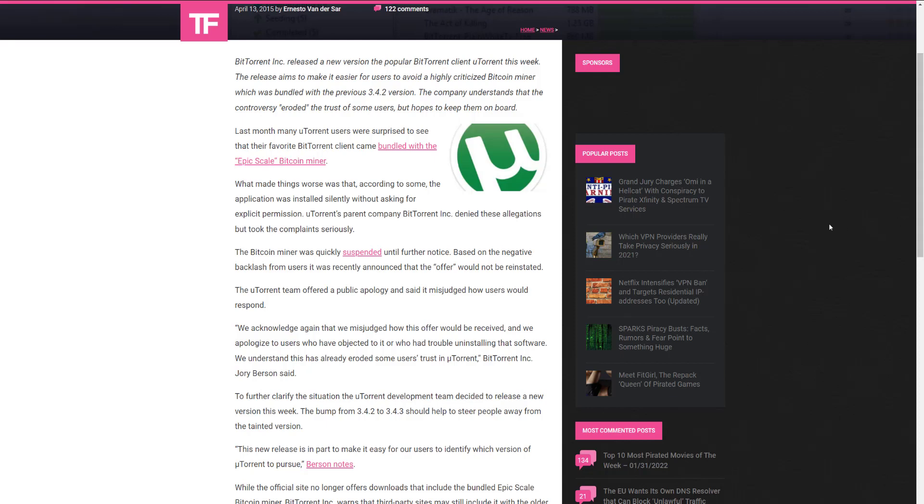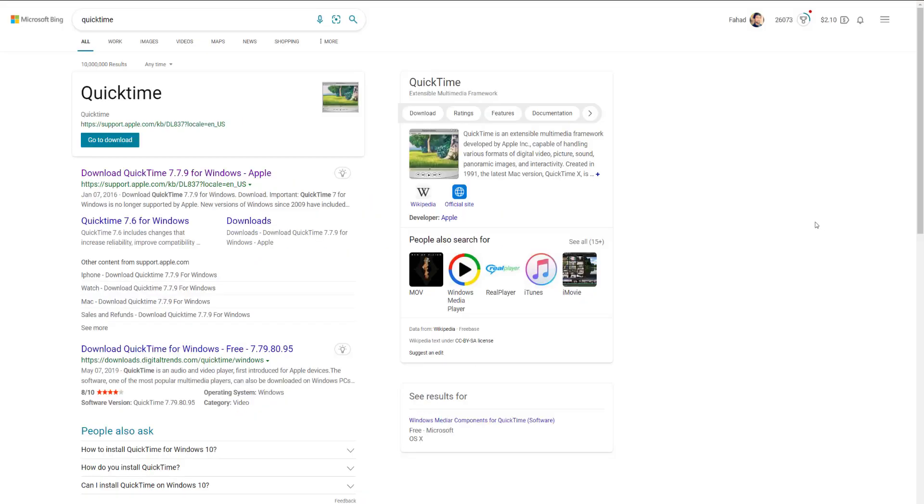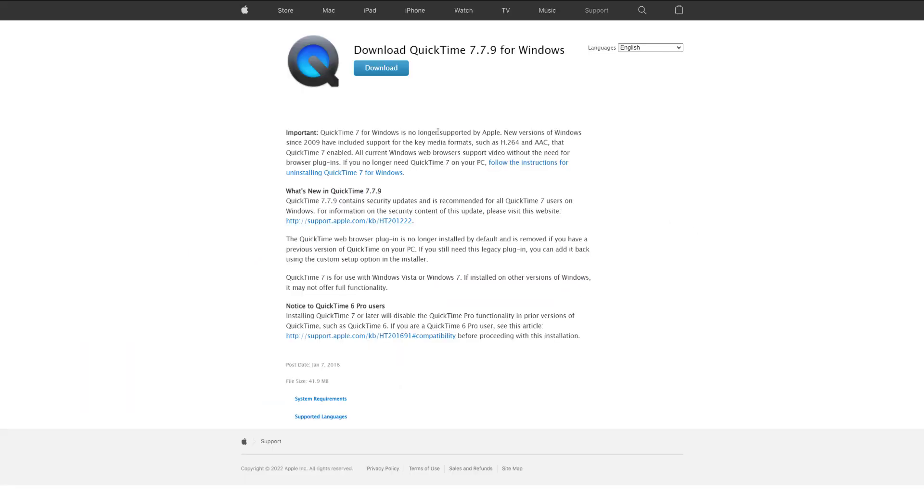So moving on, we will go to QuickTime. QuickTime is a rather interesting application. It's been used heavily by a lot of people, especially if you have a Mac. But QuickTime just wasn't really it. Luckily, Apple has stopped support for QuickTime, and it shouldn't be used by anyone any longer.